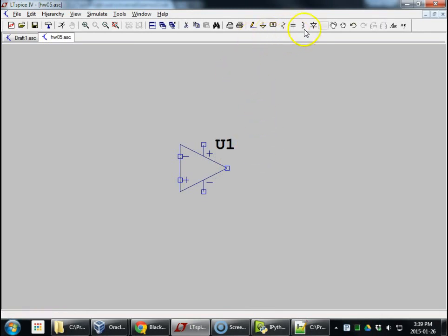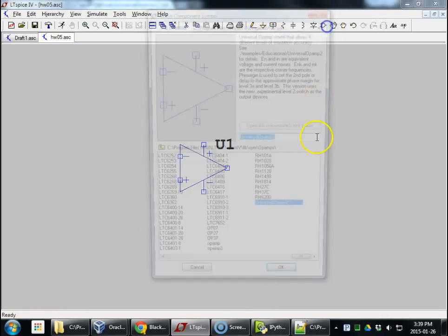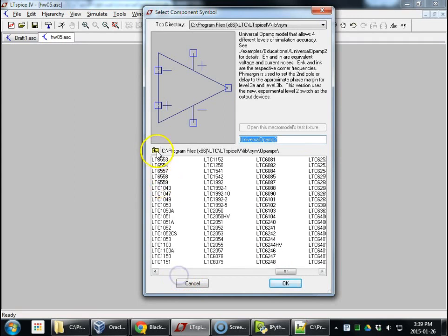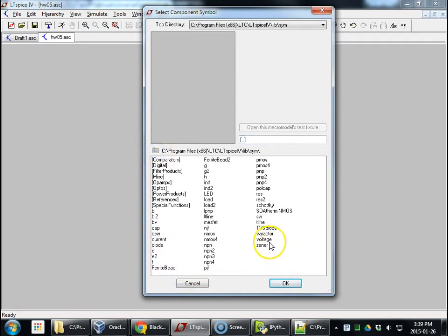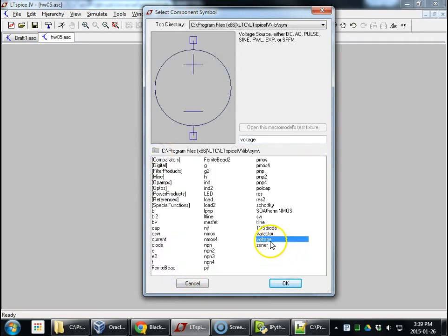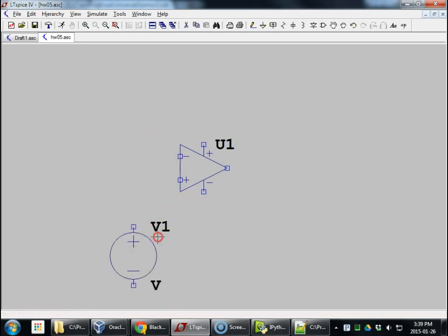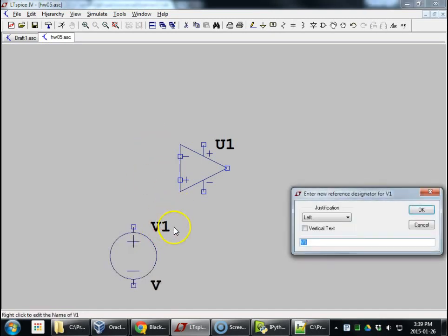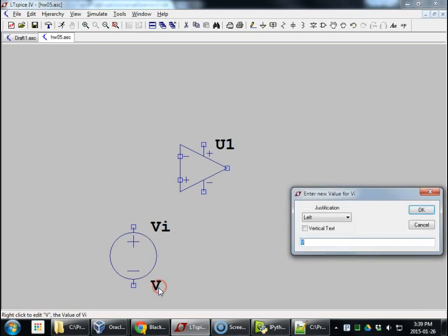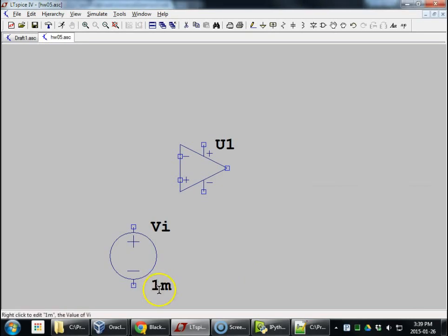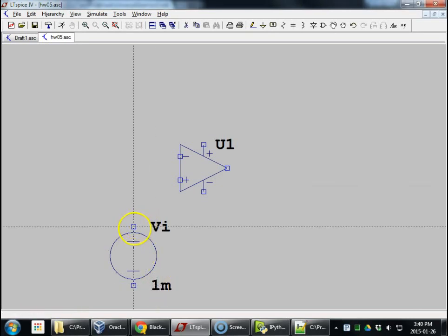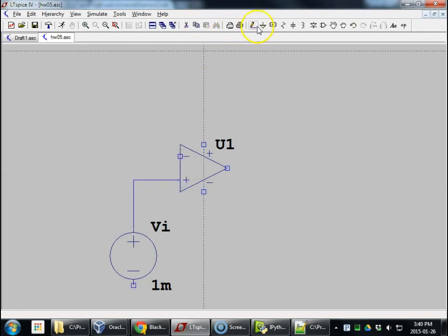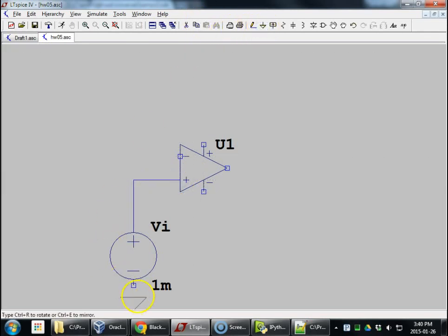All right, so we're going to add a voltage source for making a non-inverting amplifier. Let's do that. Call this VI. Let's make it 1 millivolt. Fire it up. Add a magic ground symbol.